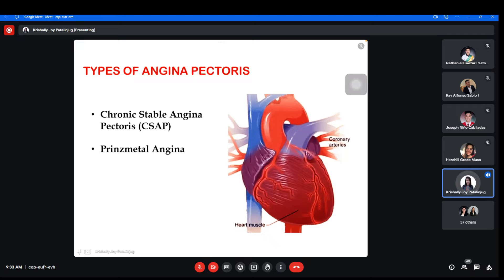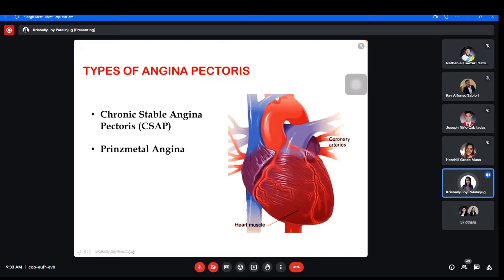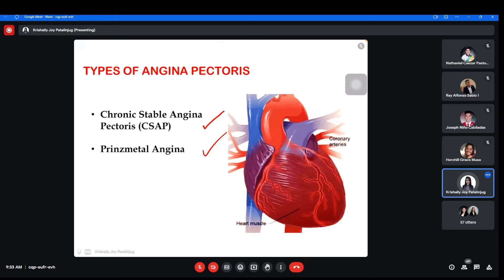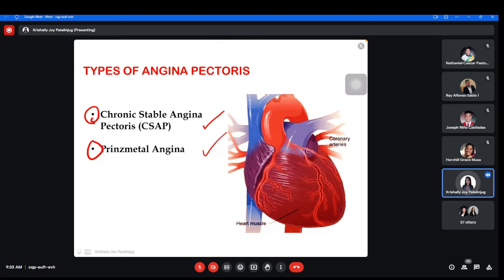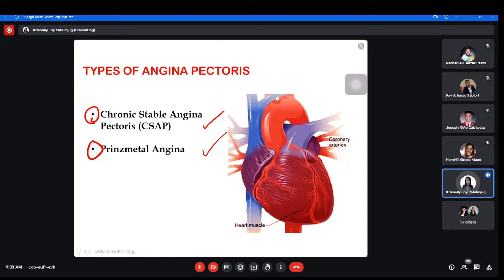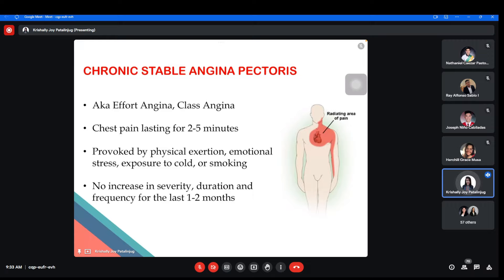We actually have types of angina pectoris. Among the three major types, the focus of the drugs we will discuss later is to manage the first two types of angina pectoris. We will discuss two types: first, CSAP, and then second, Prinzmetal Angina. Let's have first CSAP — also known as effort angina or classic angina. The duration of chest pain felt by the patient usually lasts two to five minutes.